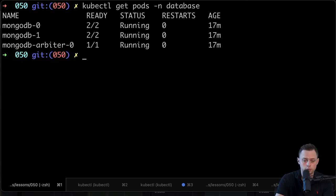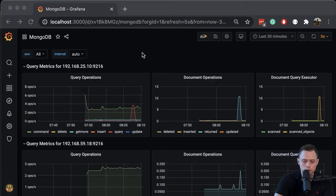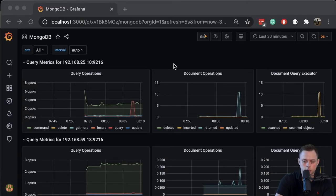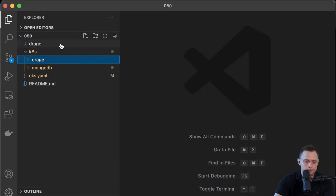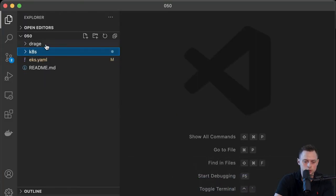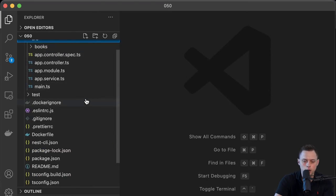In this video, I'm going to show you how to deploy MongoDB database in Kubernetes using StatefulSet. We're going to deploy the primary, the secondary, and also the arbiter. We're going to set up the Grafana dashboard, configure Prometheus to scrape that endpoint, and deploy a sample application based on Node.js using the Nest.js framework. I'll also show you how to construct the connection URL.